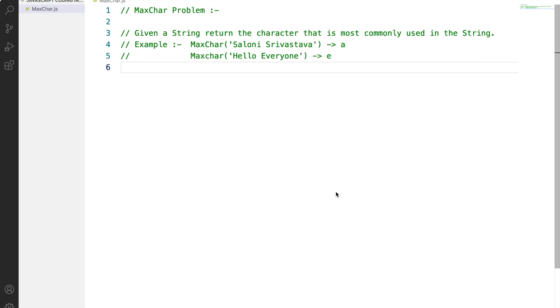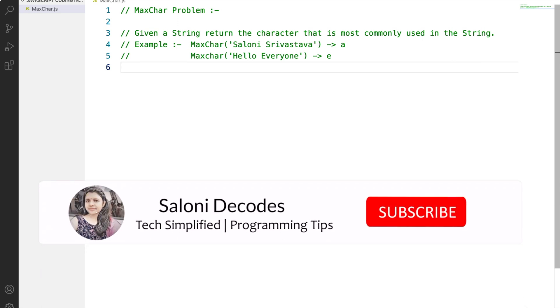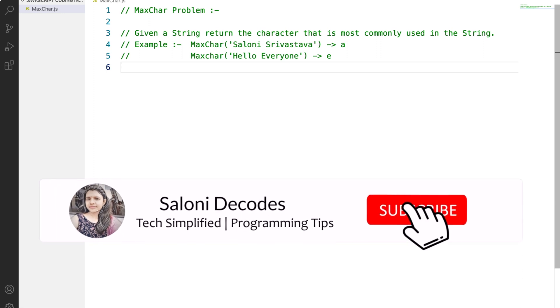So let's understand the problem statement first. Given a string, we need to return the character that is most commonly used in the string. So if we consider my name, that is Saloni Srivastava, the max char of this string is A because A is occurring the maximum number of times, that is four times in my name. Similarly for hello everyone, it would be E.